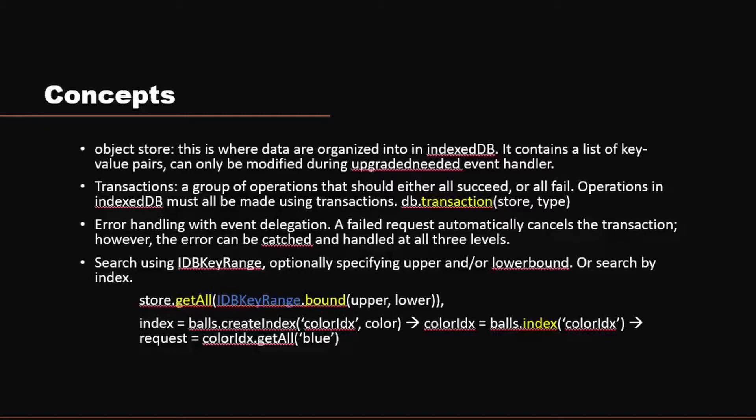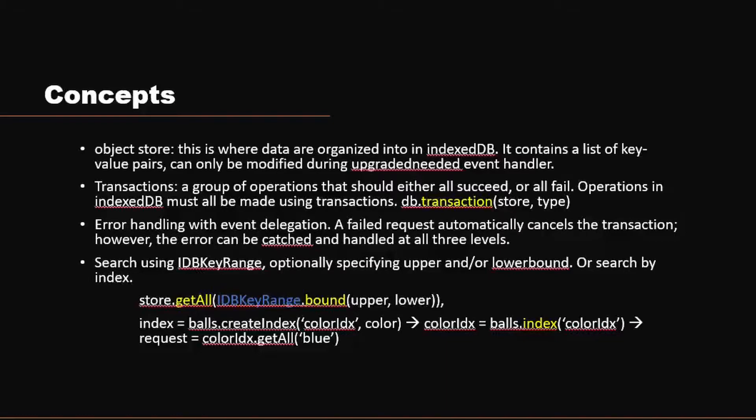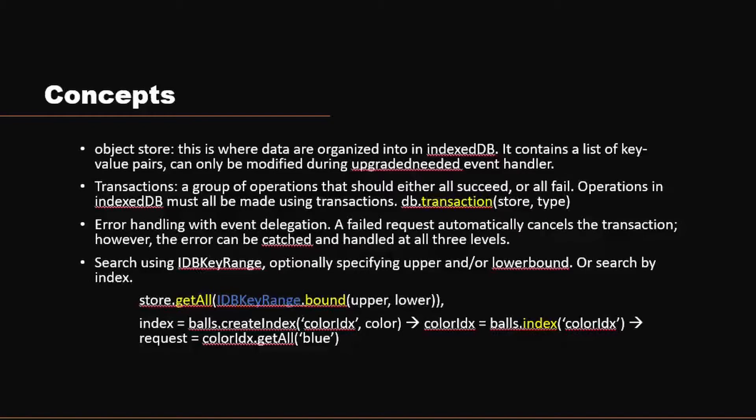One important feature in IndexedDB is searching. There are two ways you can do searching in IndexedDB. One is using the IDB key range and basically using the keys because everything is in key-value pairs. IDB key range basically has several methods, but they are pretty much similar. You can specify upper bound and lower bound of your key value and it will get everything in the range of that key. The other way you can do search is using the index. Here are two examples. The first example is where we talk about the IDB key range, specifying the upper bound and the lower bound. And we're using the object store getAll method to get everything within that range.